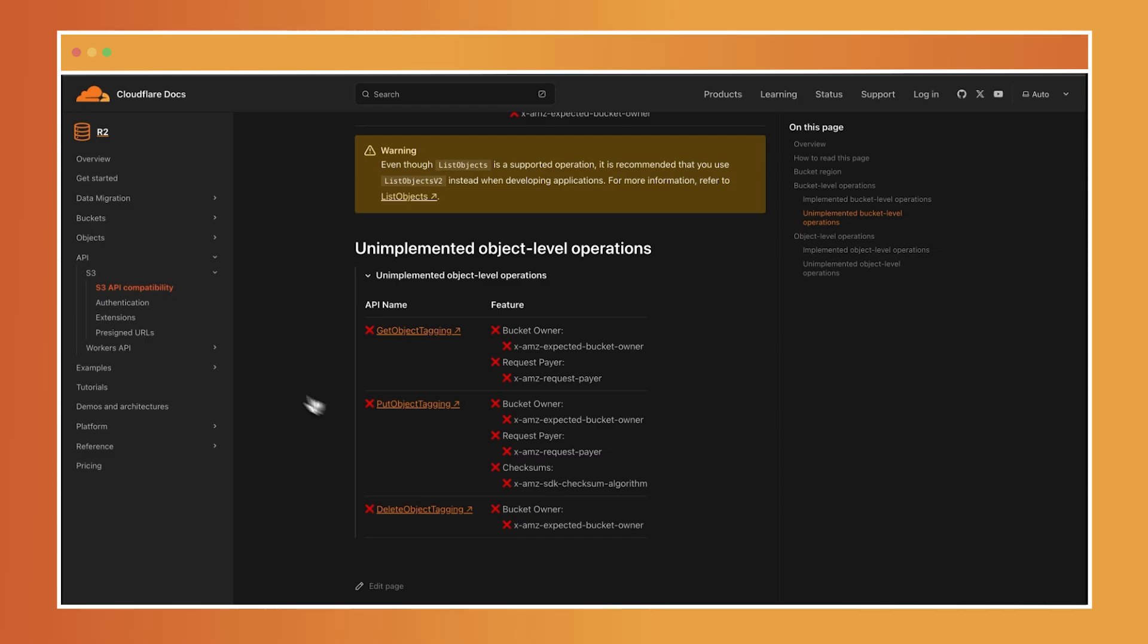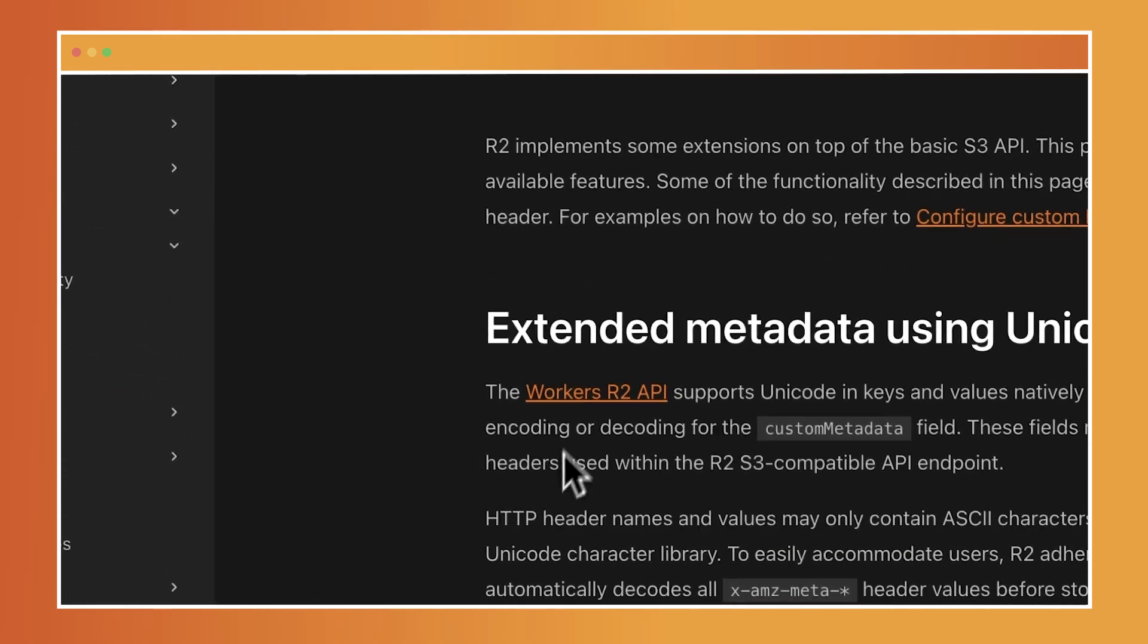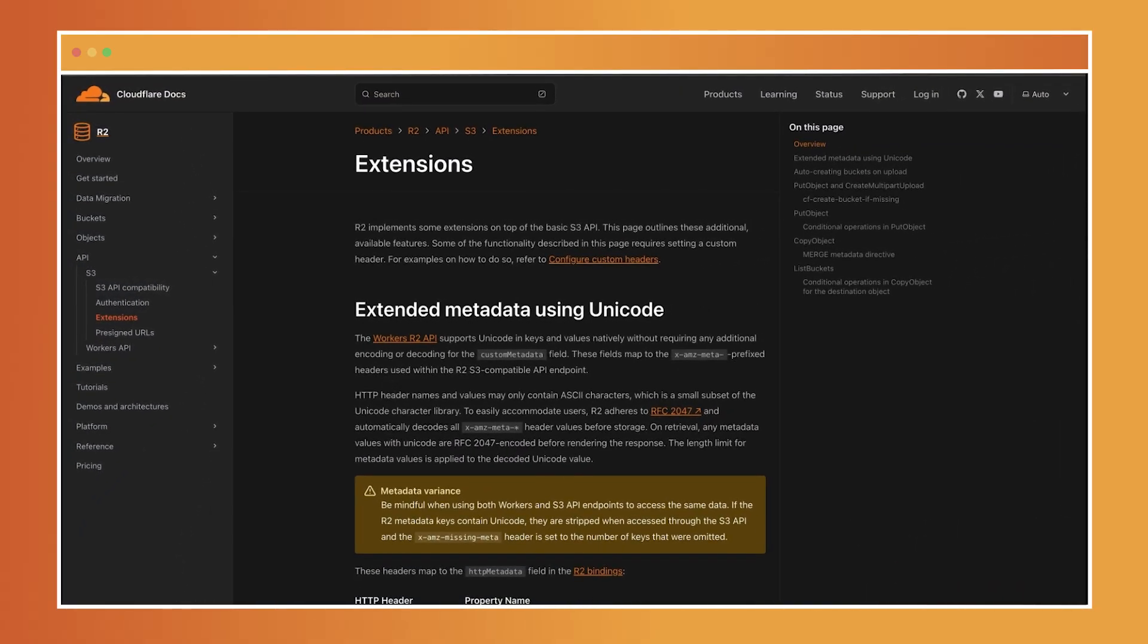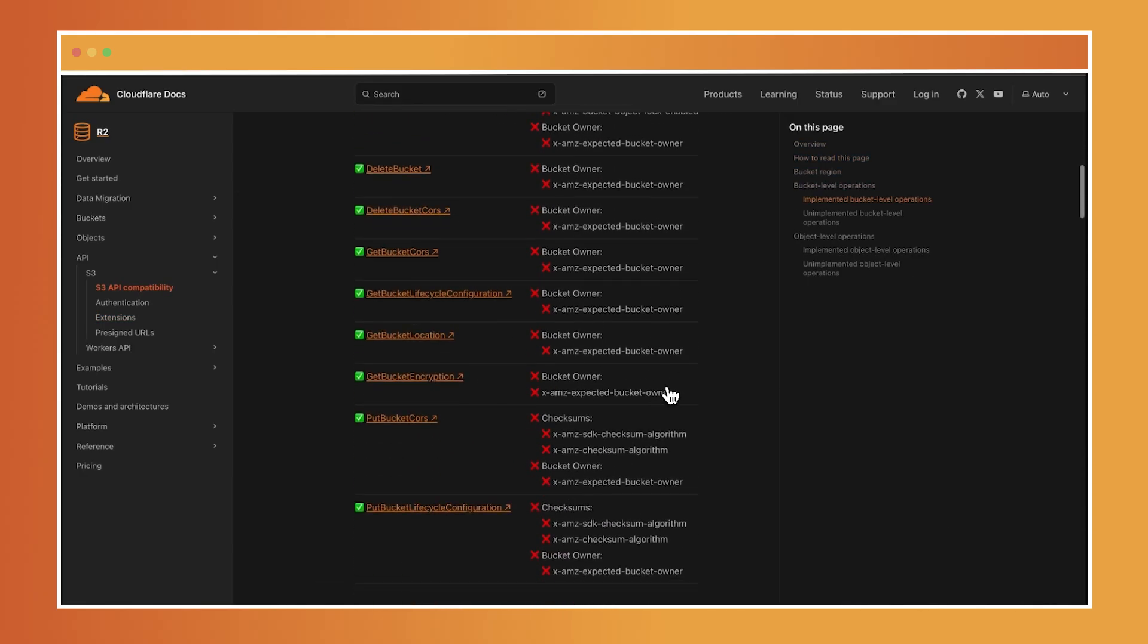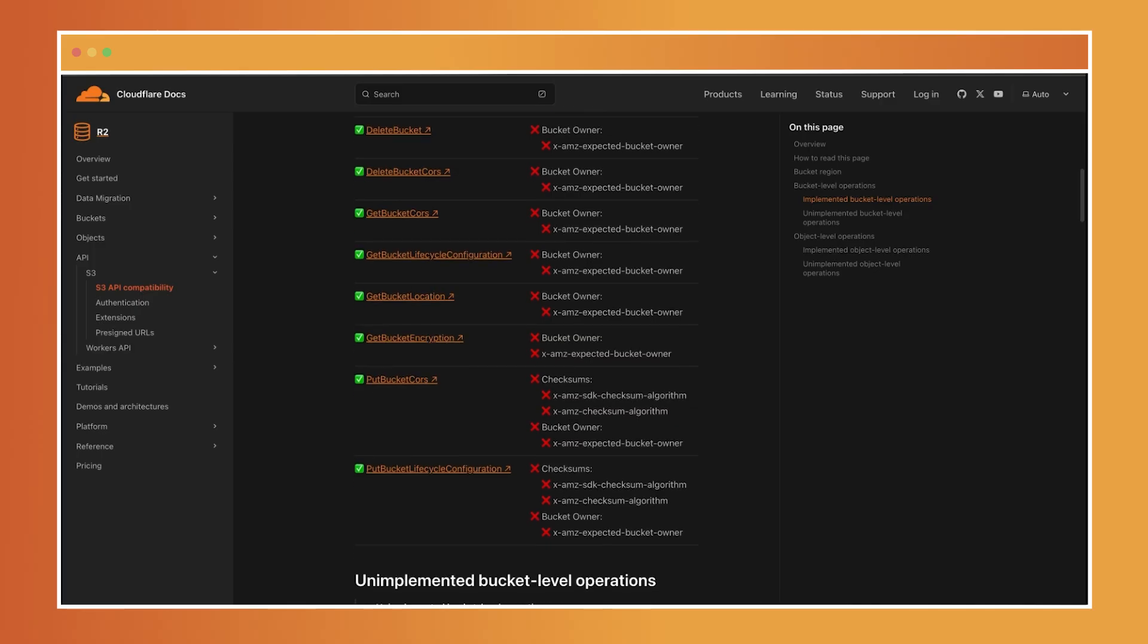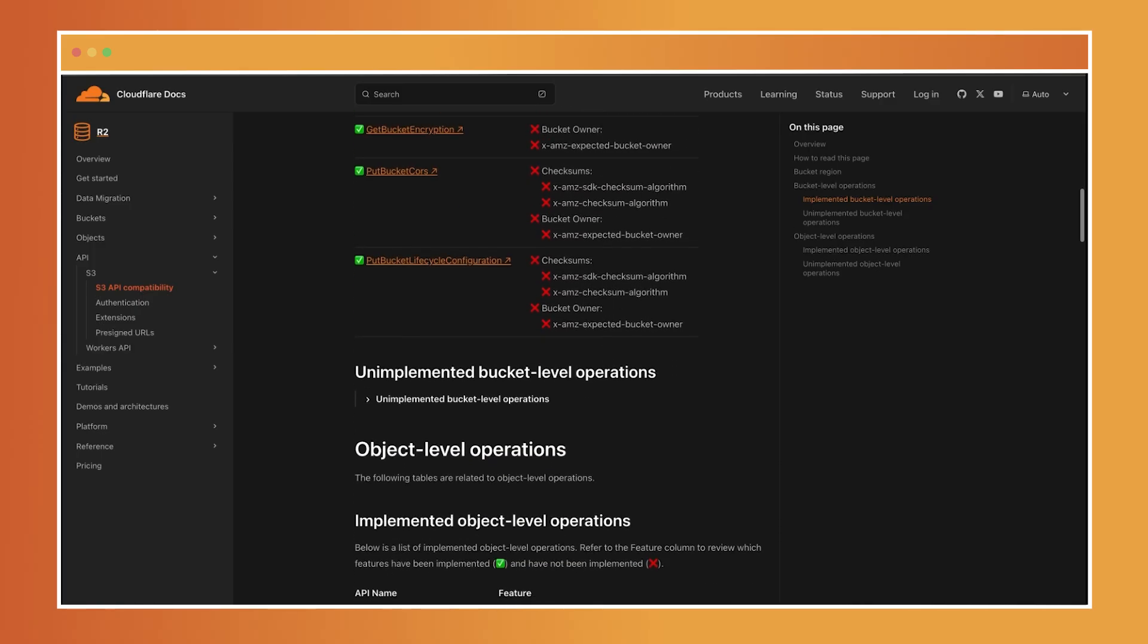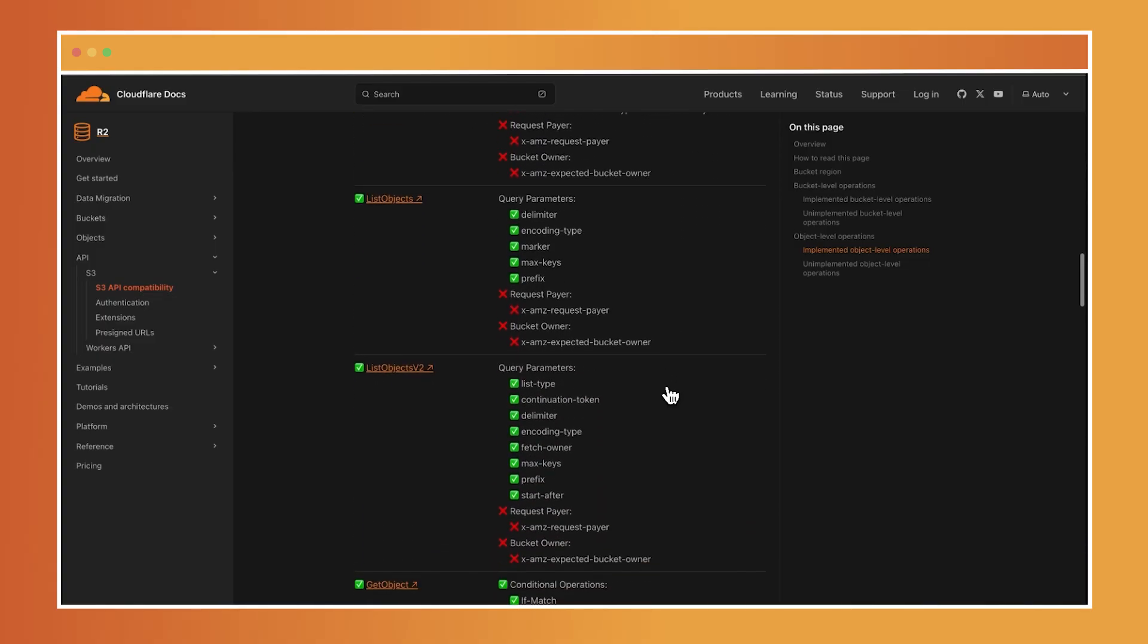However, R2 also extends the standard S3 API with additional features. For example, R2 natively supports unicode in keys and values for the custom metadata field without requiring any extra encoding or decoding. For a complete list of supported and unsupported API operations at both the object and bucket levels, I recommend checking out the documentation for the latest details.